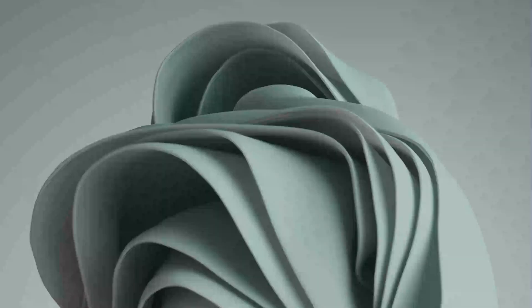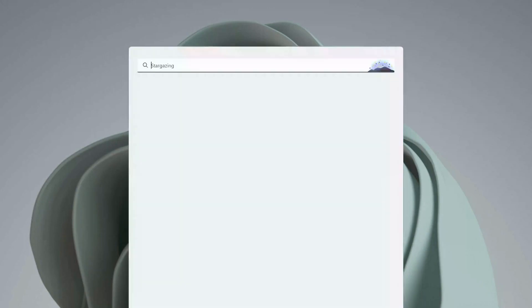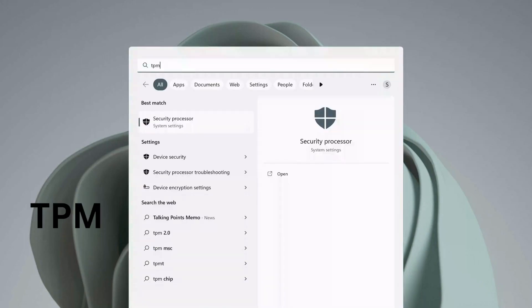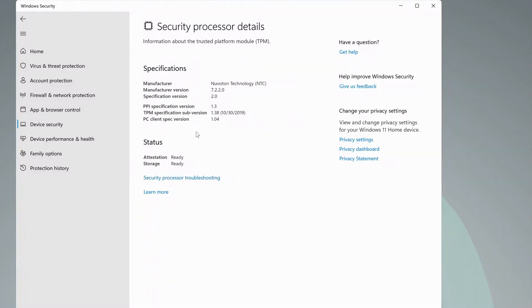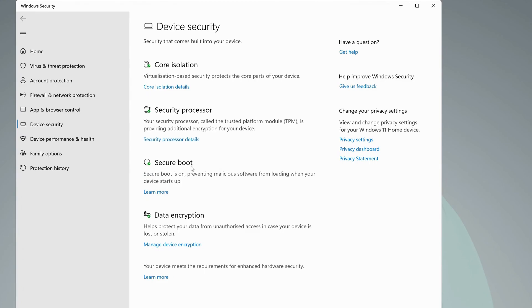After you've restarted your device, to confirm the configuration, go to your search bar and type in TPM, then select Device Security. Here you'll see options for Security Processor, which is the TPM. Click on Security Processor for all the information. The next one is Secure Boot, which you can see is already turned on.